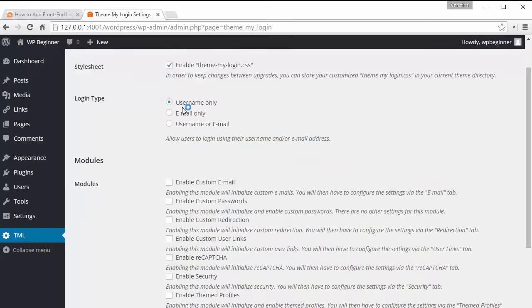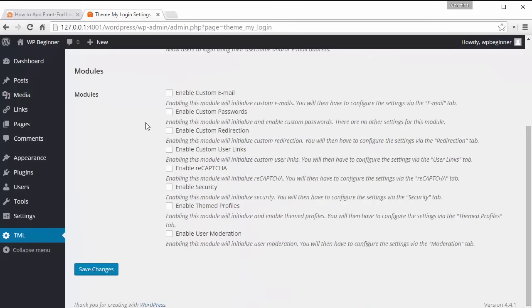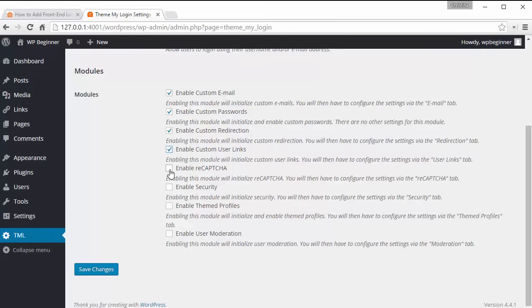The login type that you can use is username only, email only, or a combination. Most people log into their WordPress site with your username so you can leave it like that. And down here is where the power of it is and these are the modules that we use. Let's just go through we're gonna enable all of these just to show you what they are.